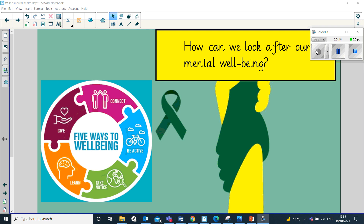One of the ways we can promote positive mental wellbeing is to connect with other people — to talk to people. Talking about feelings is a great way to deal with any concerns you might have. Having a chat sometimes makes a problem seem less terrible. There's a really famous phrase: a problem shared is a problem halved. And often when you talk to somebody about your problems, you can try and find some solutions together.